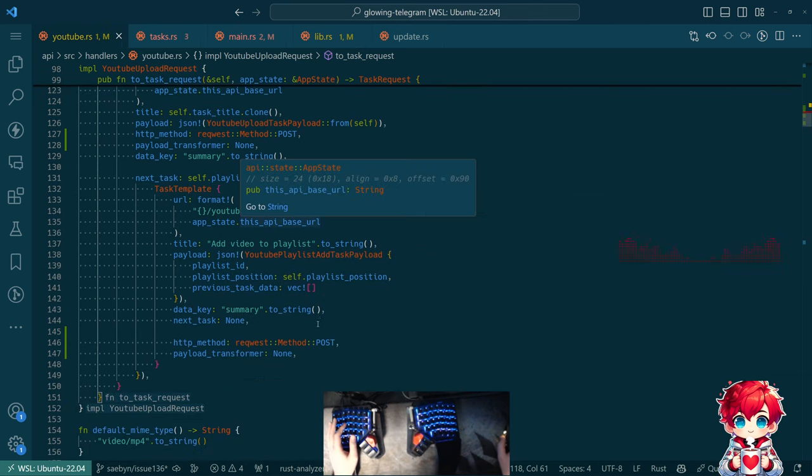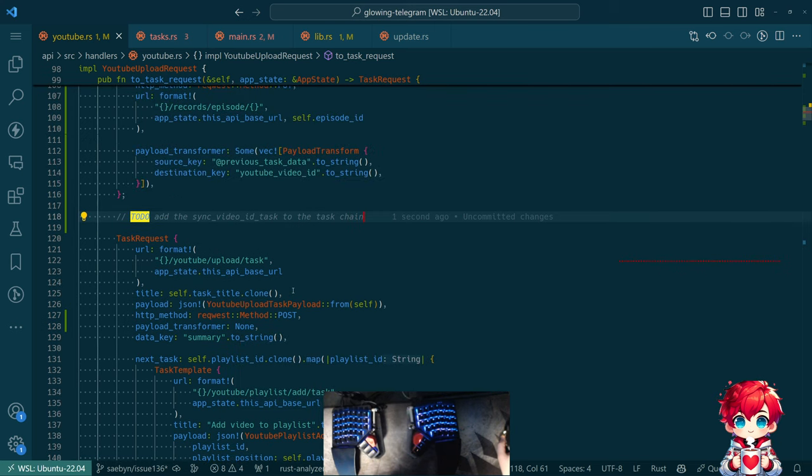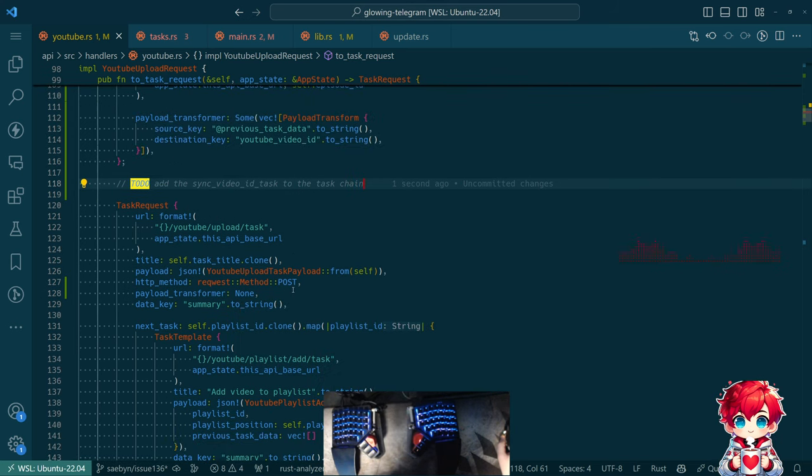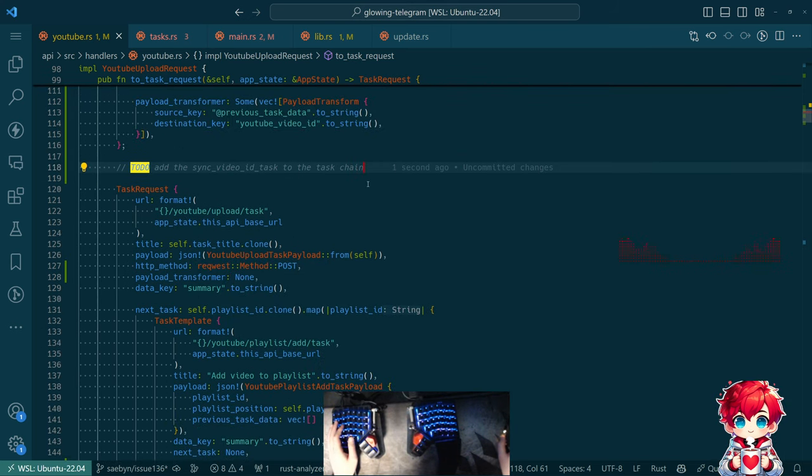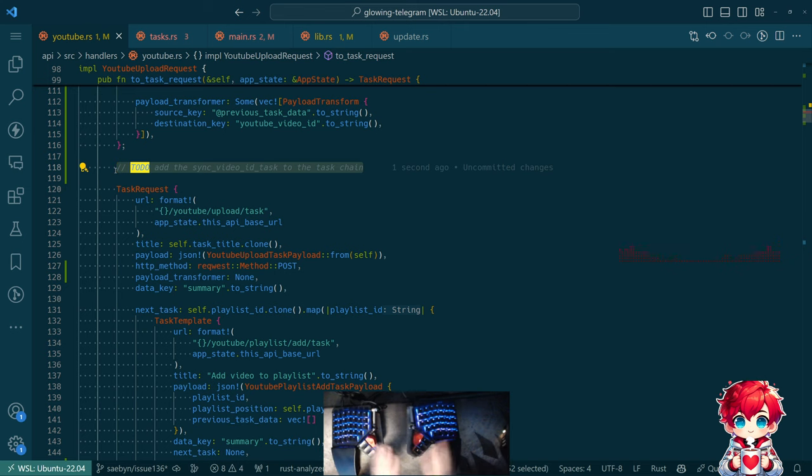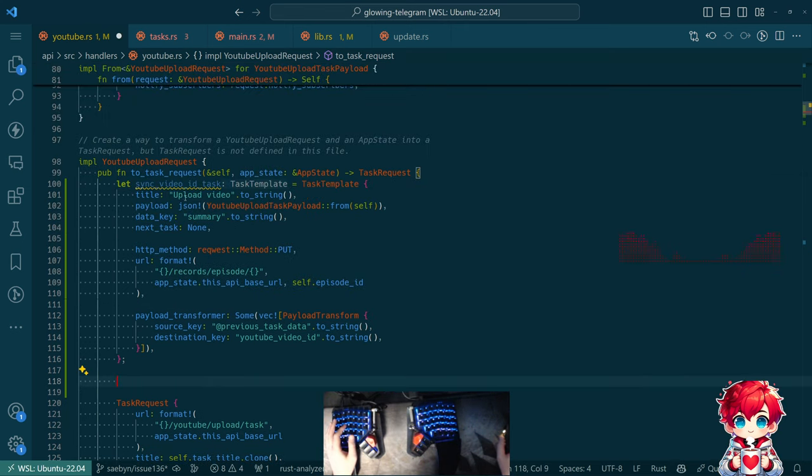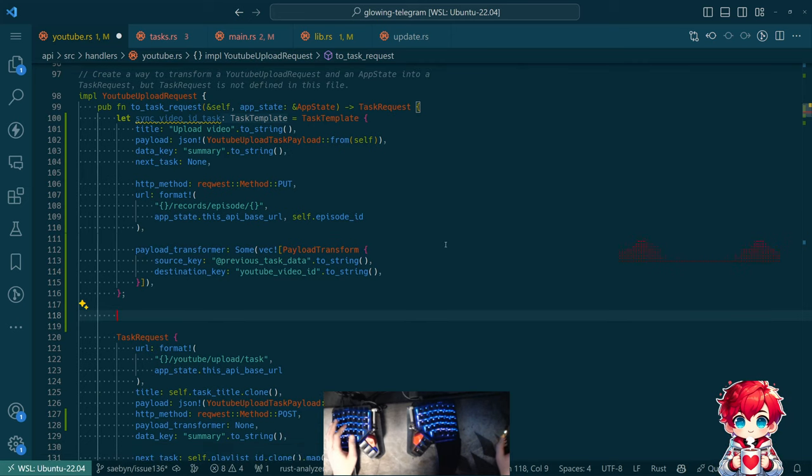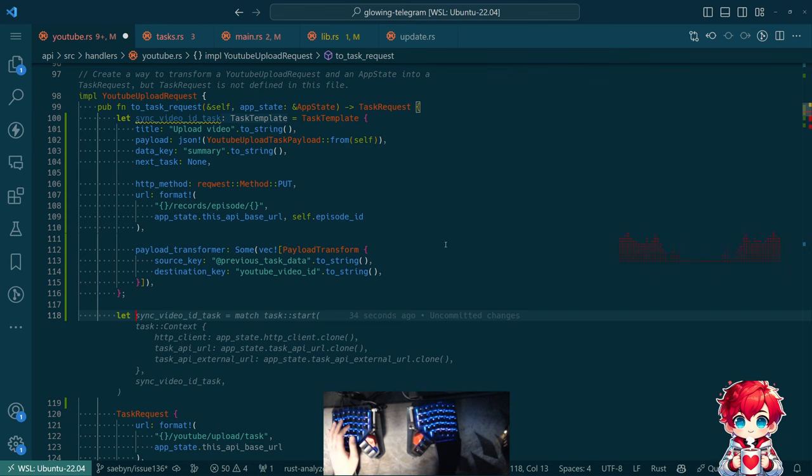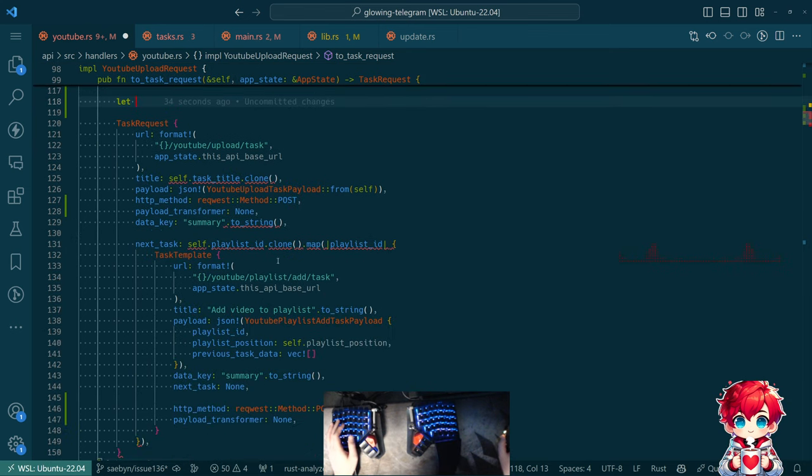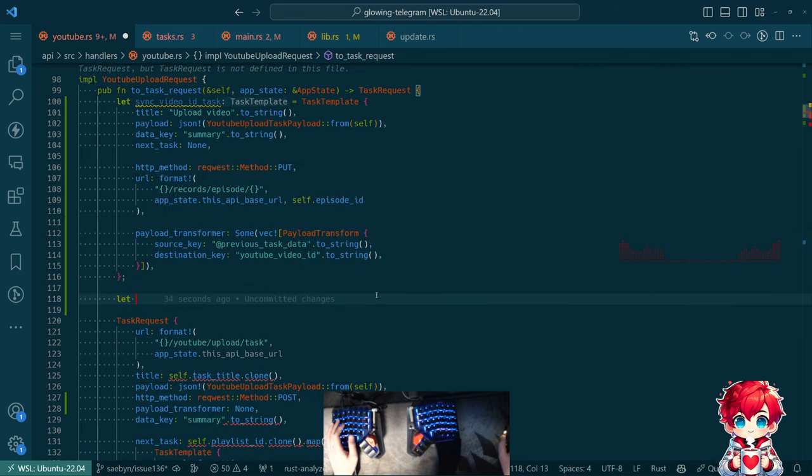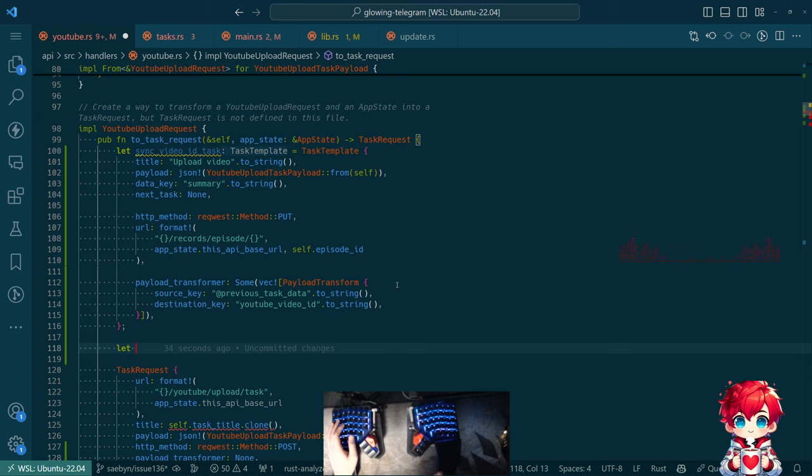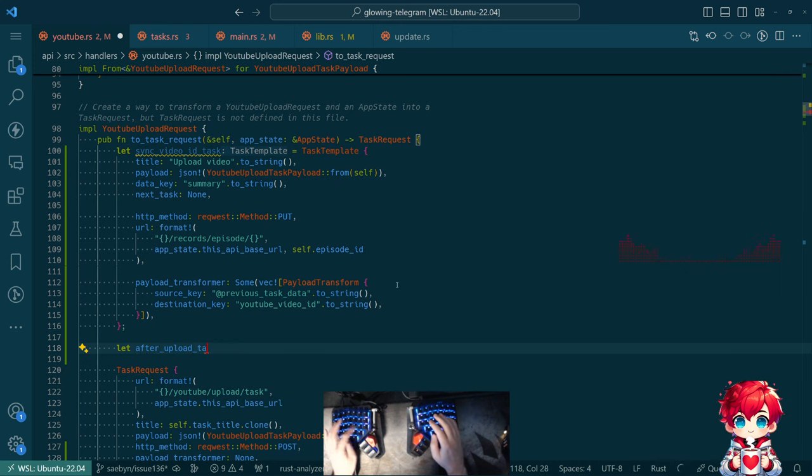So I'm just going to go fix all the errors first. And then what we can do is we just need some conditional logic here. Let's actually do this part because I think this will be more satisfying. So what I'm going to do now is I'm going to do a let. So I'm not going to call this variable update playlist task or something like that, because I want this to represent the idea of the next thing to do after the upload is complete. After upload task.